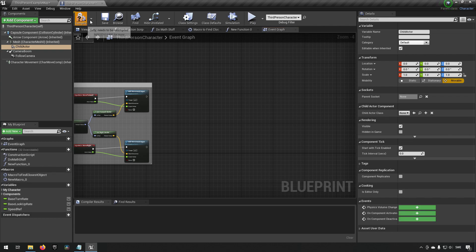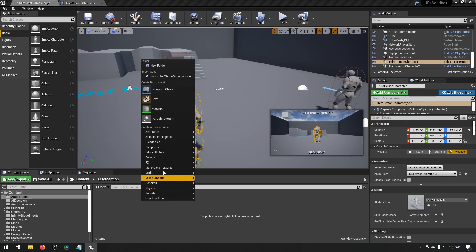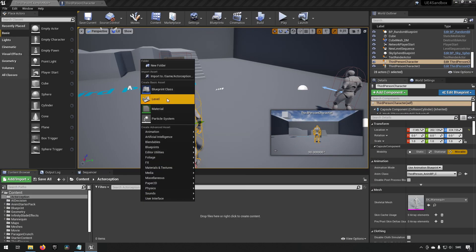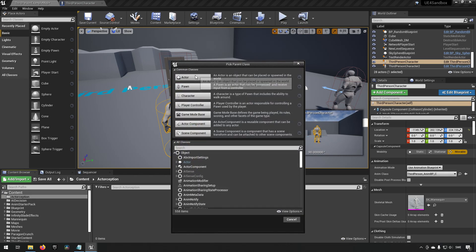How this can be used is really up to you. One example of how you could use this is that you could have a weapon for example. If we create a blueprint class for a weapon we call it BP_Weapon.